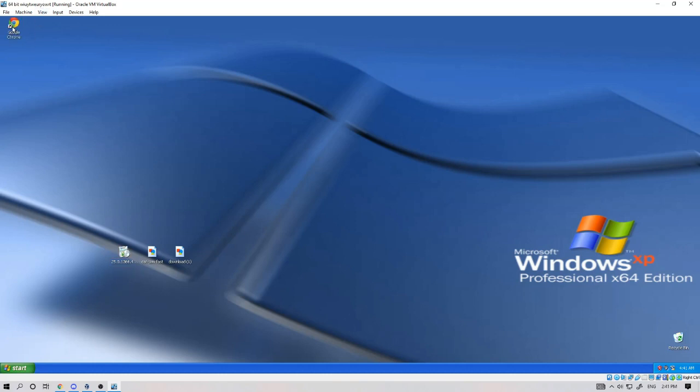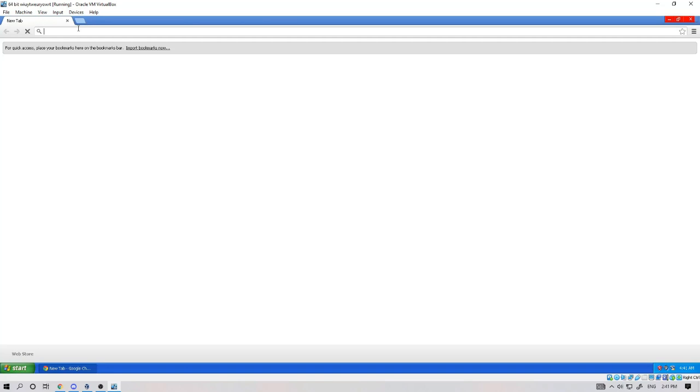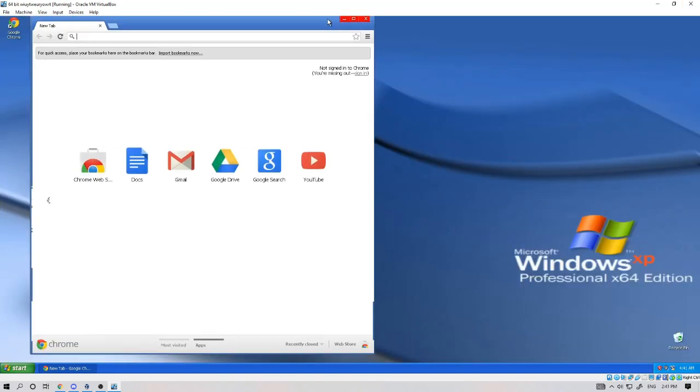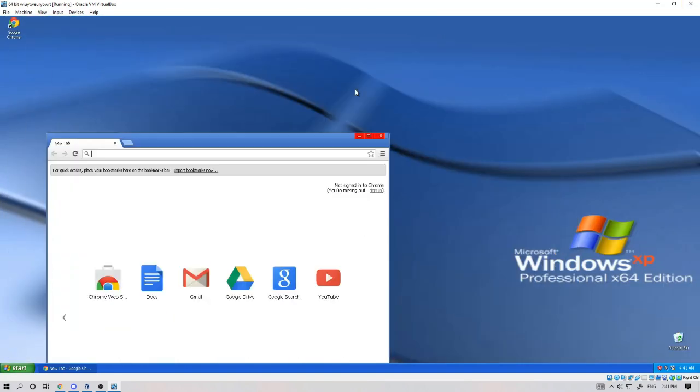You have Google Chrome working on VM. Thanks for watching. Like and subscribe, and I will see you all in another video. Goodbye.